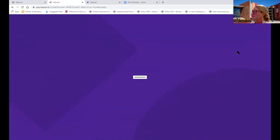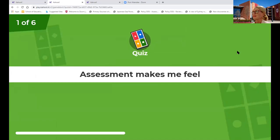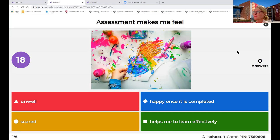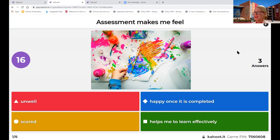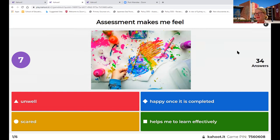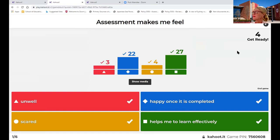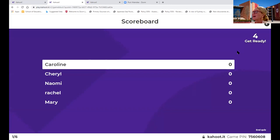Here's our first question. Assessment - this is how we're going to start, and there are six questions altogether. Assessment makes me feel: unwell, happy once it's completed, helps me to learn effectively, or makes me scared. It's important for us to think as teachers about this perspective of assessment that our students may have. We can see so many people responding - it's a number of things. Caroline, it looks like you're right at the top there.